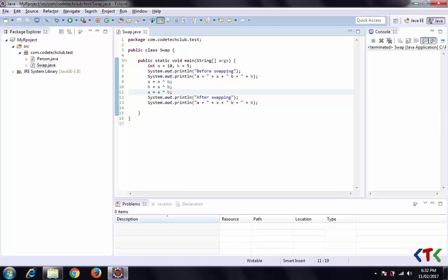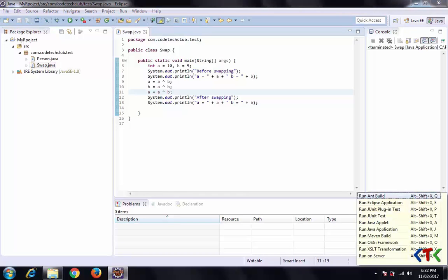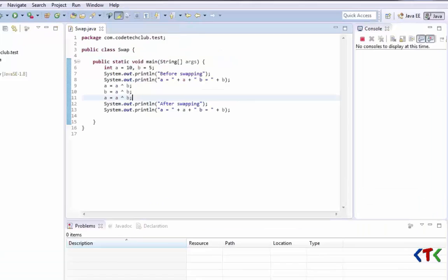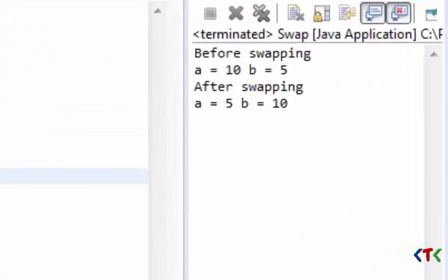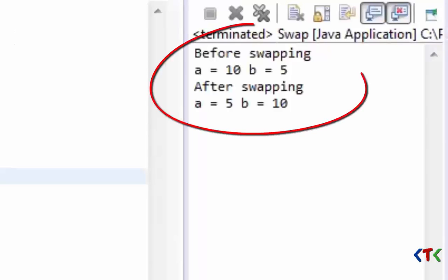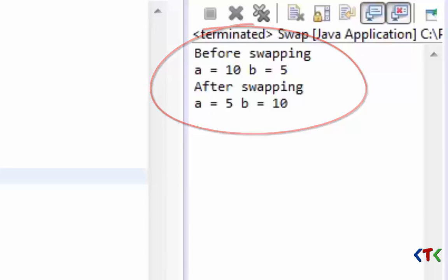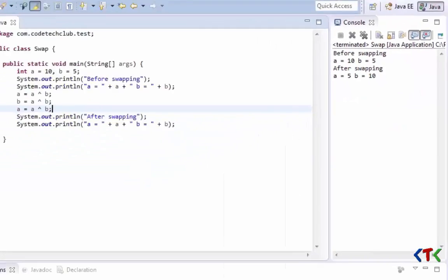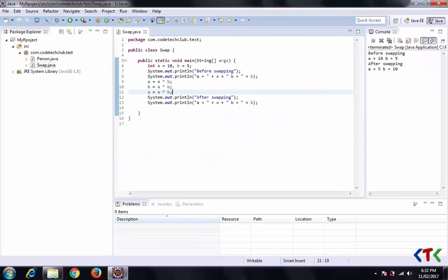Now we'll run this program. Here you can see the output: a was 10, b was 5. After swapping, a equals 5 and b equals 10. Let's see in detail how we got this output and how it works.